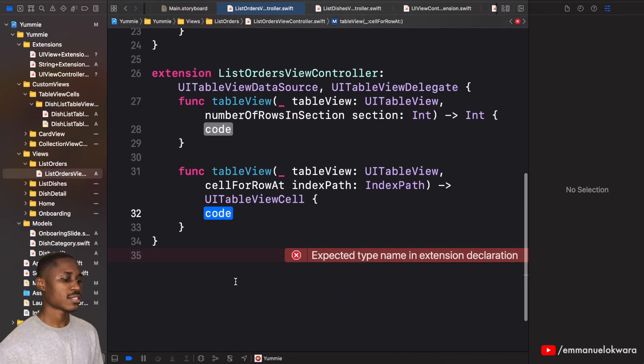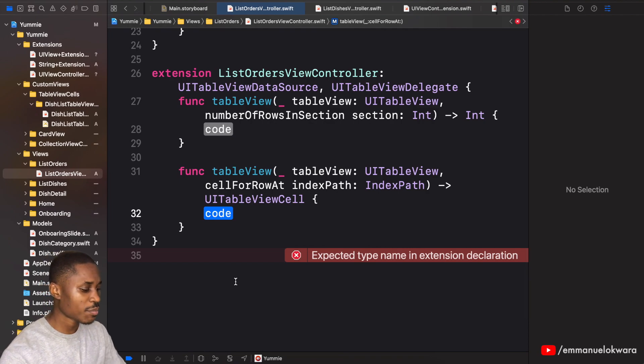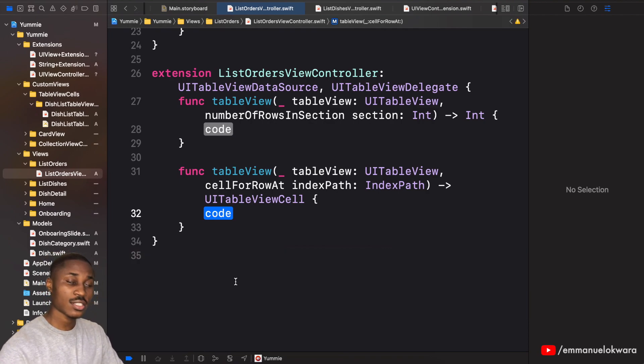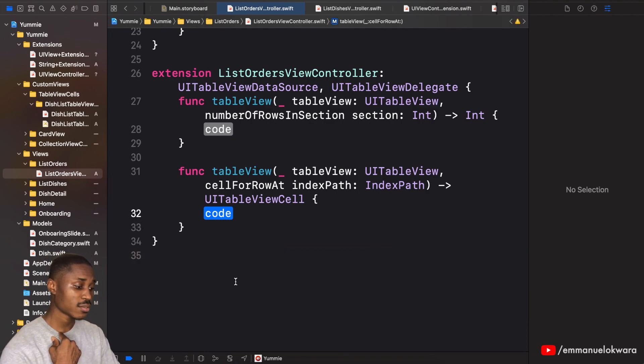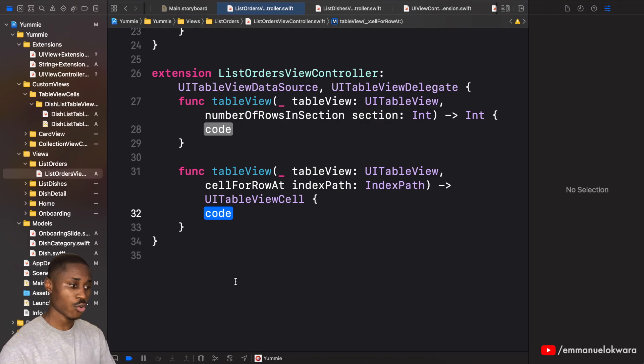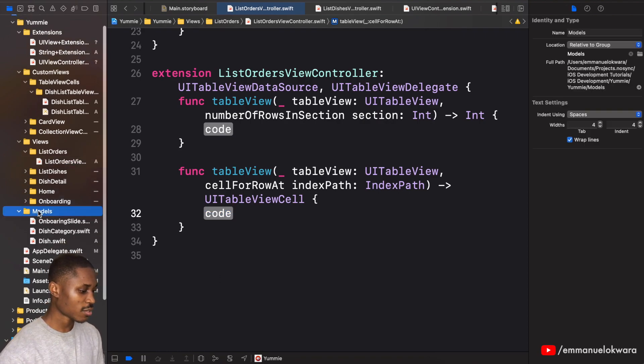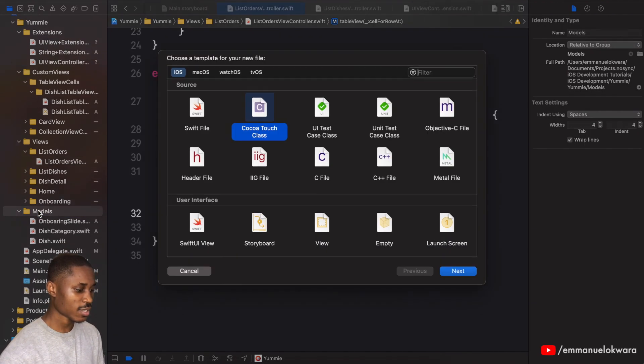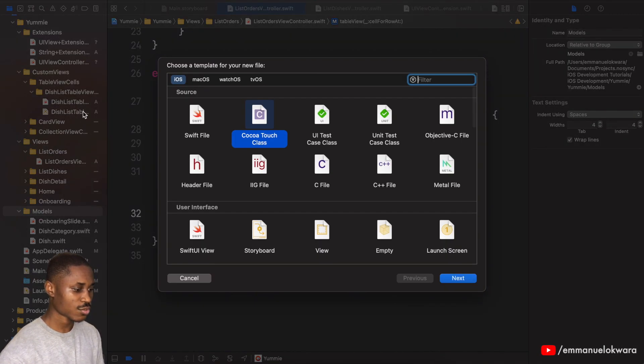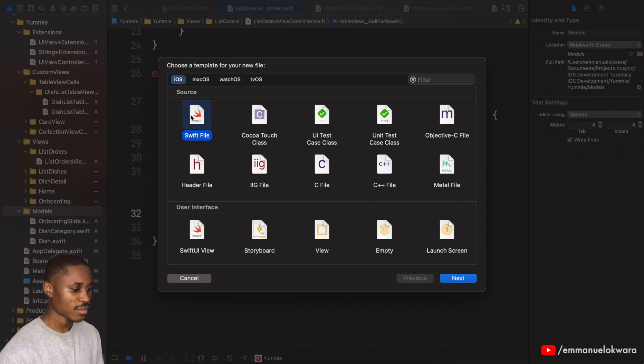Now before we implement this I want us to actually create a new model that is going to be called orders. So get over to the models part and we're going to create a new swift file and we're going to call this order.